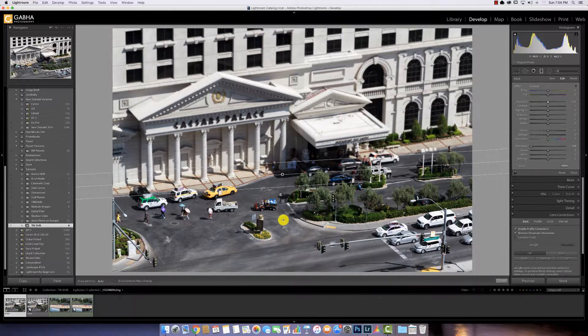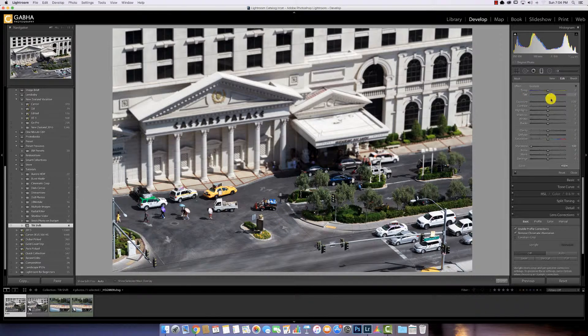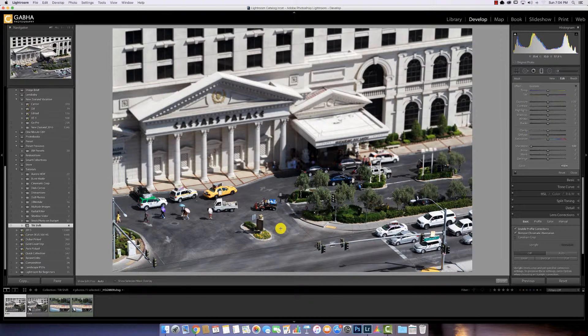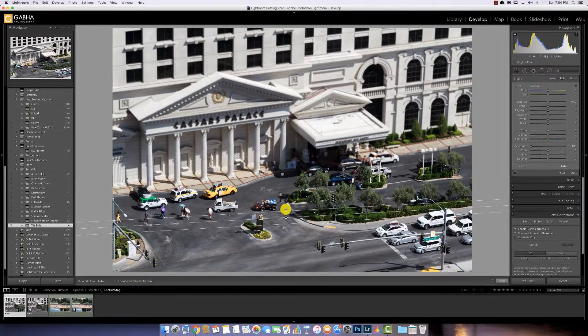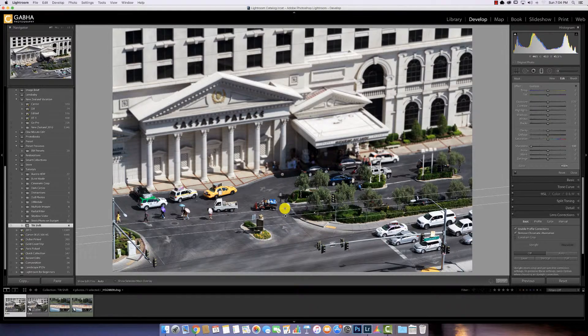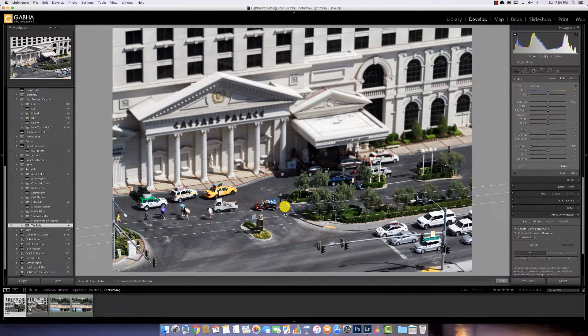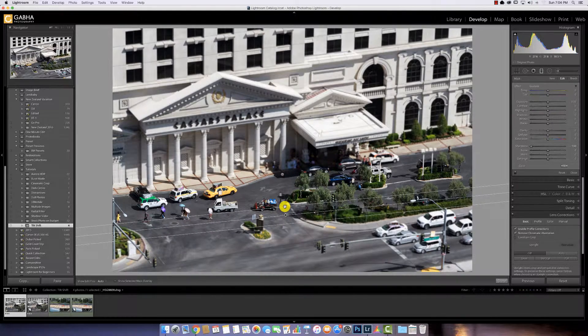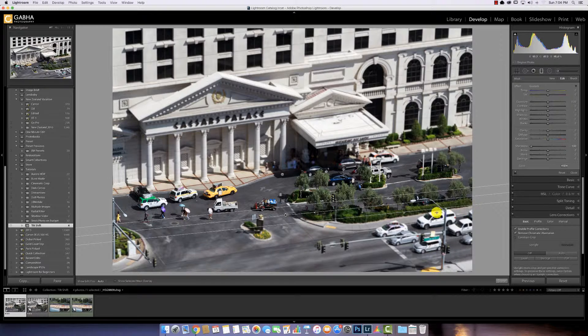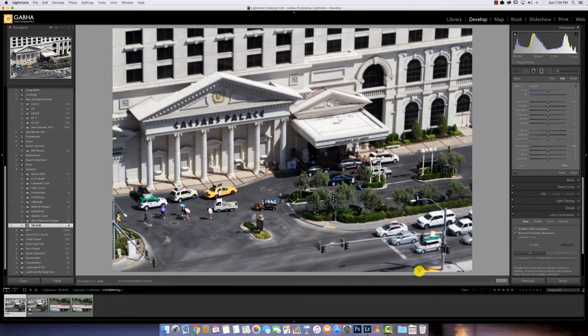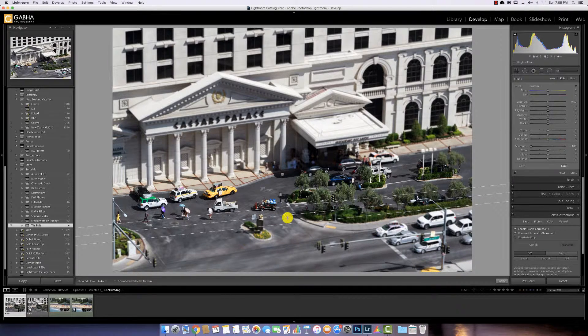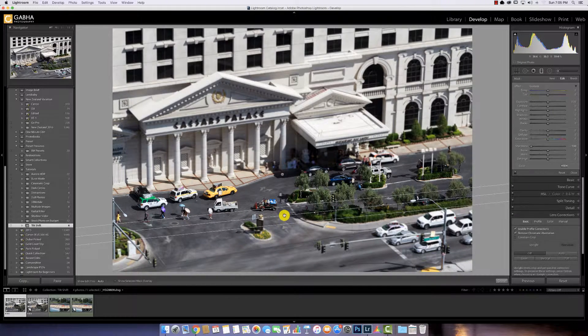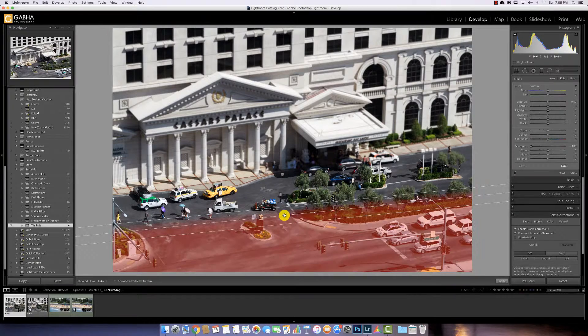Now I'll do the same with this tool selected. I'll draw another gradient filter up like so. And you see these cars over here start to get blurry. To make that effect more concentrated,